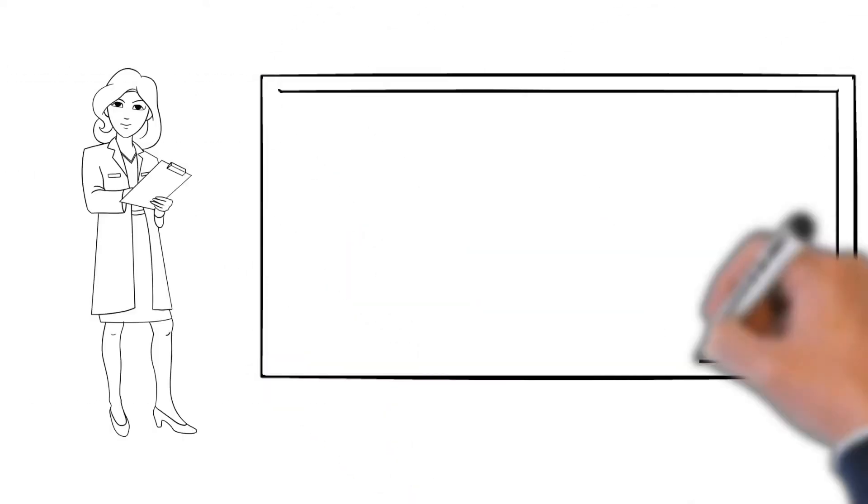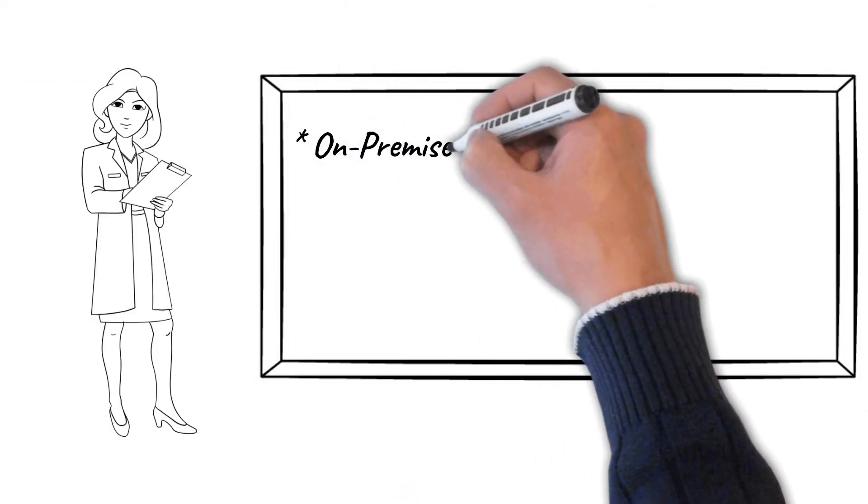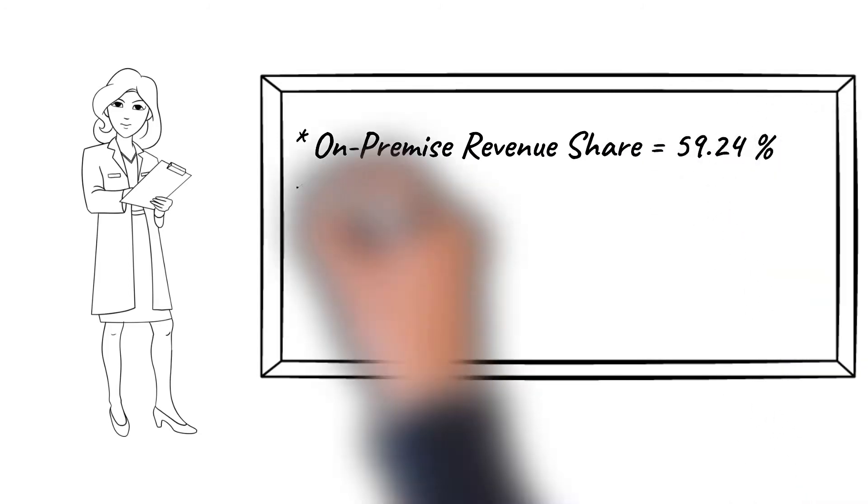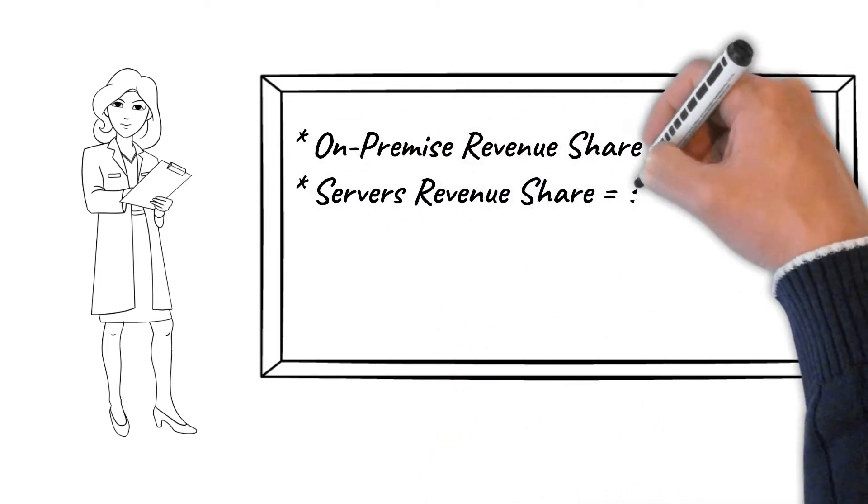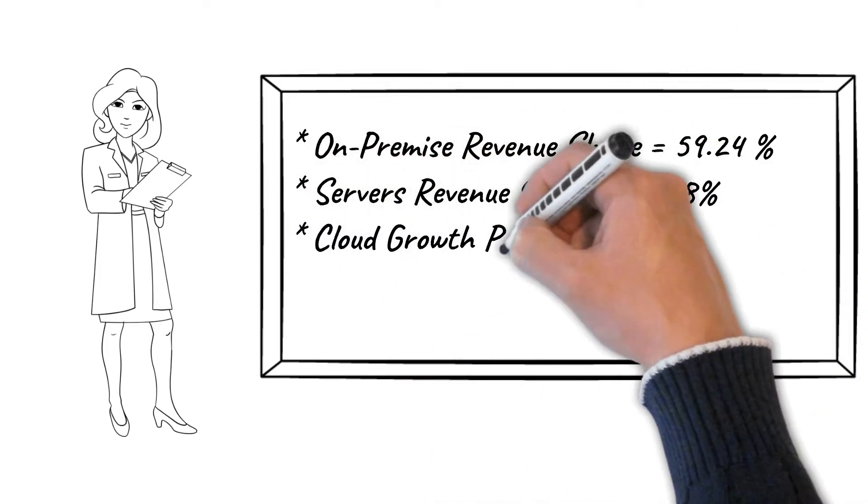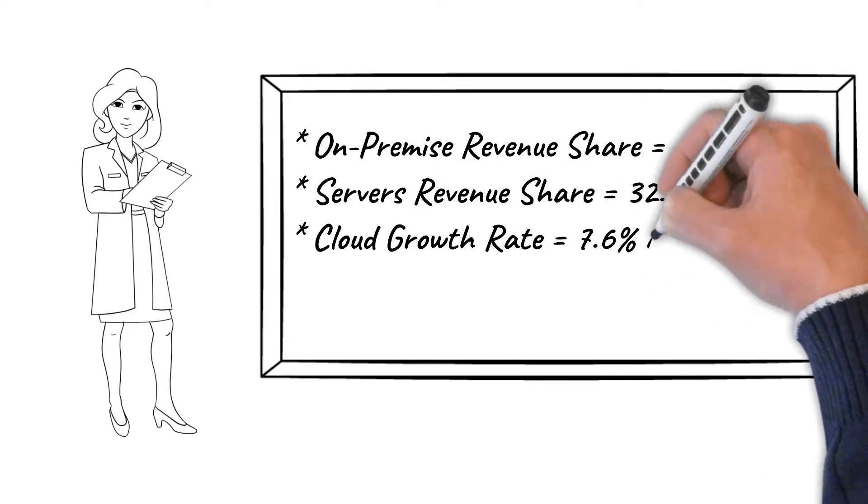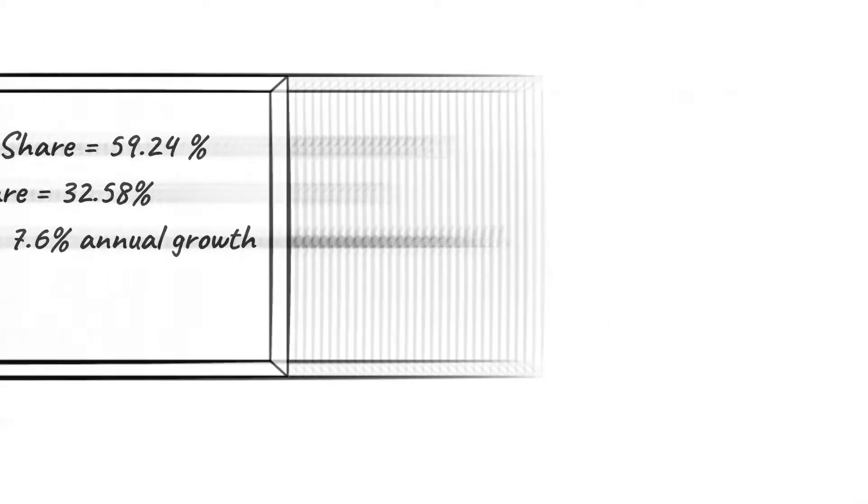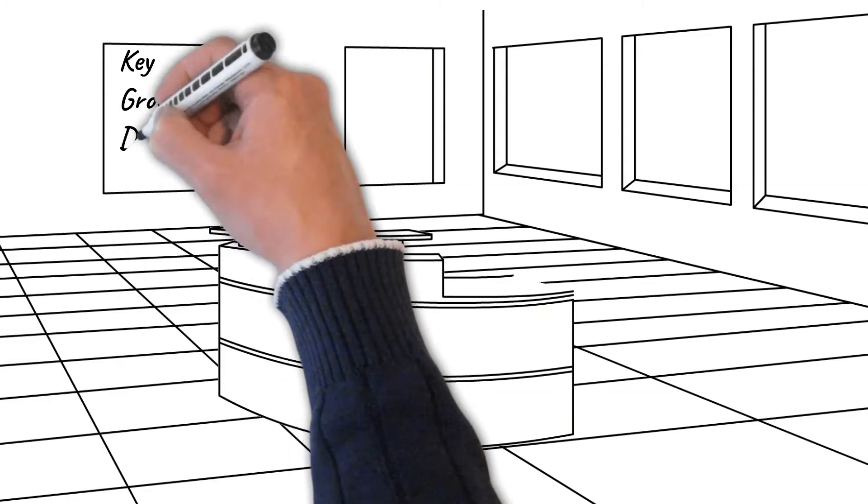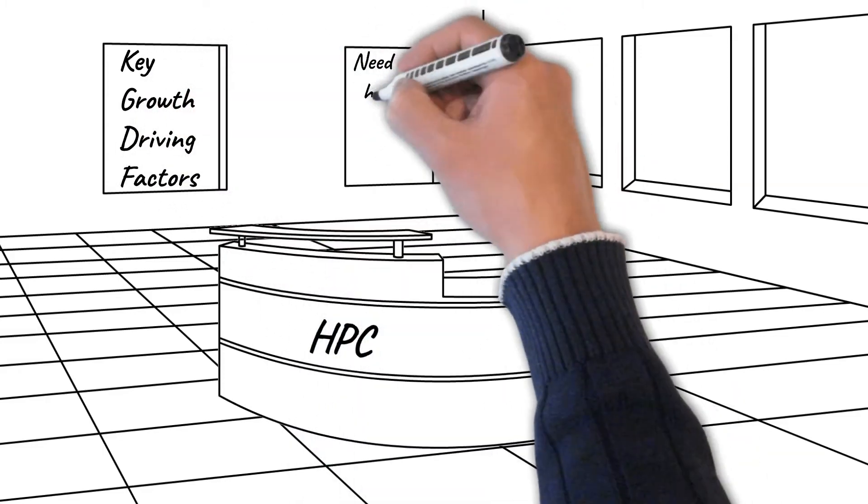On-premise currently has the largest revenue share at approximately 59%, with servers as the largest revenue share at 32.58%, but cloud is growing at a 7.6% compound annual growth rate.